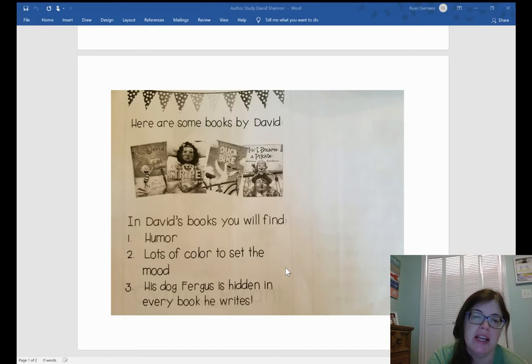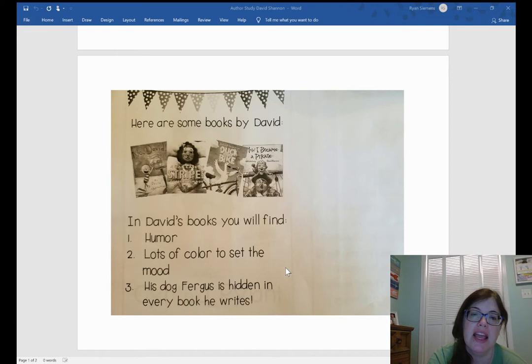His books are usually really funny, and he likes to use a lot of color in his illustrations. He also likes to include his dog Fergus in the illustrations as well.